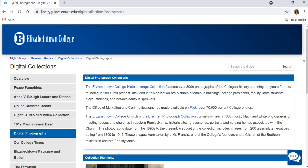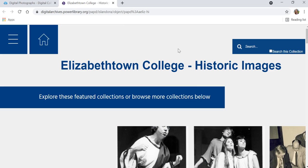Today I'm going to be showing you some sample searches in the College Historic Image Collection. At this point, you are on the Power Library website. This website includes digital collections that are not just the High Library's but also many other libraries and archives in Pennsylvania.